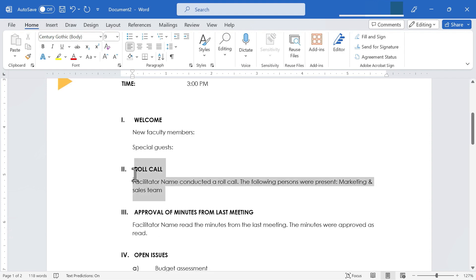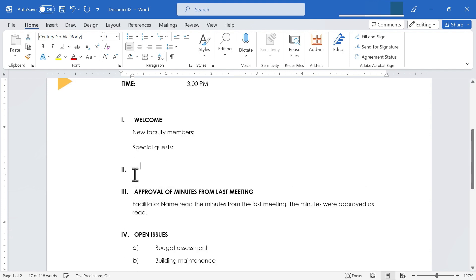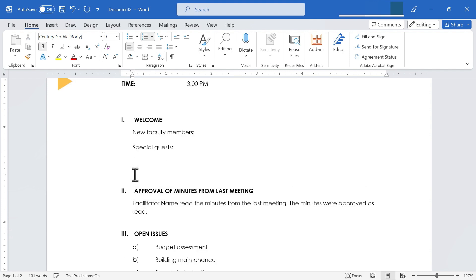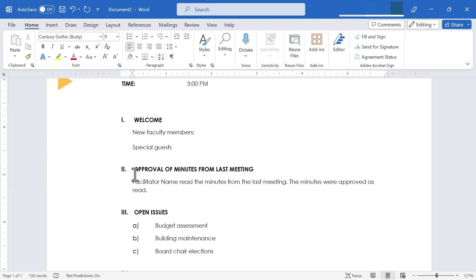I'm going to just delete the roll call section. So I just highlighted it and then use the backspace key on the keyboard to delete that section because I don't think I'll use it or need it.